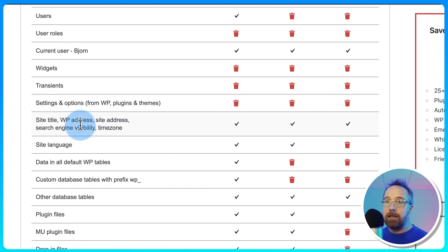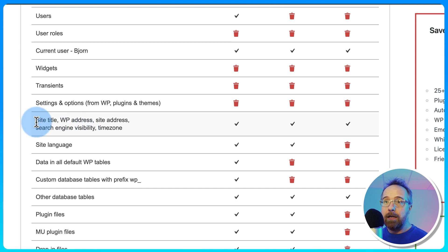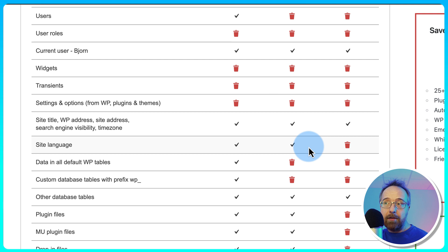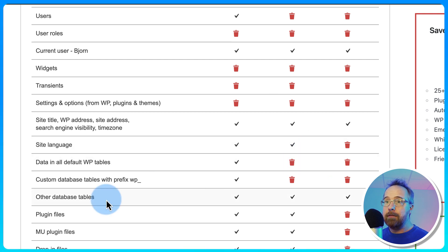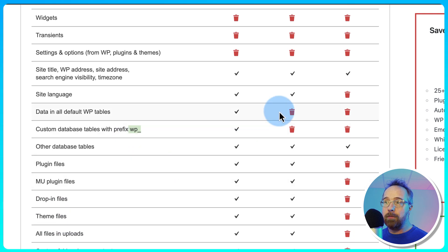If it's a development domain, you wouldn't change these very often, so it's nice that those aren't deleted. Site Language, stays. Data and all the default WP tables, deleted. Database Tables with a Custom Prefix or with the prefix of WP underscore, deleted.